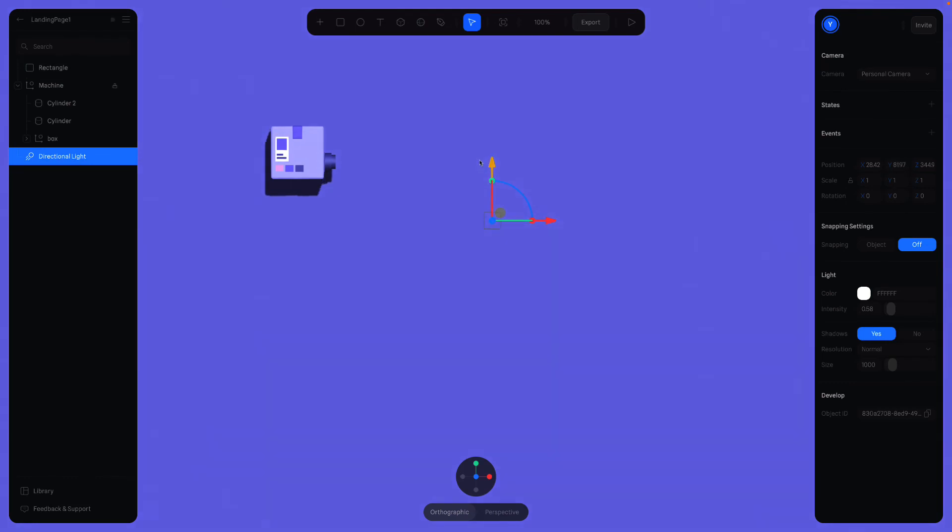And I'm happy with this position of the light. Maybe we can add a spotlight later or change the positions of the light. That really depends on your wish.